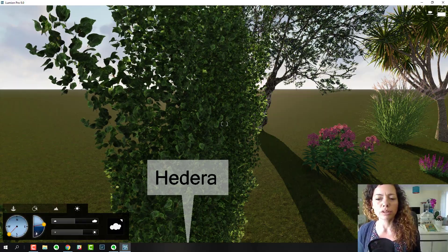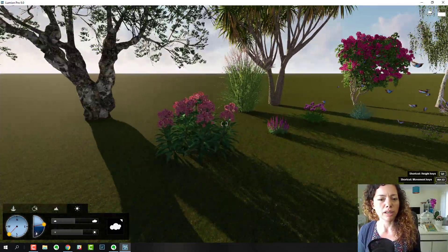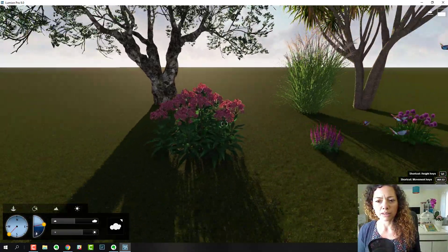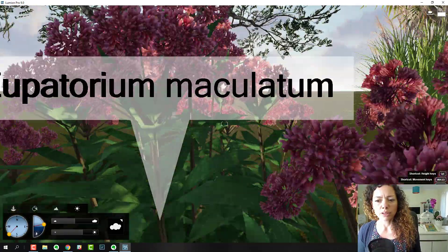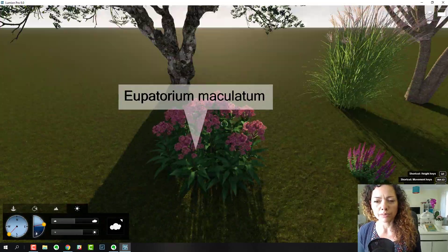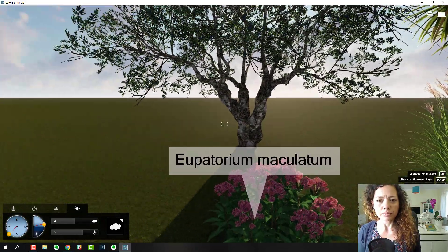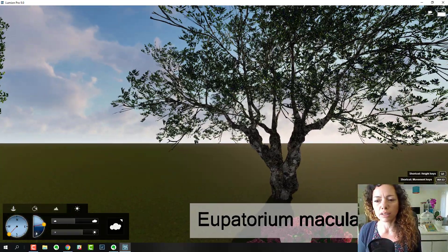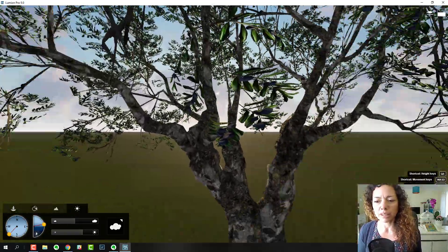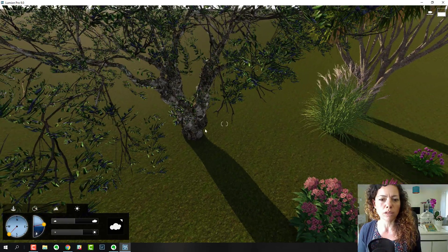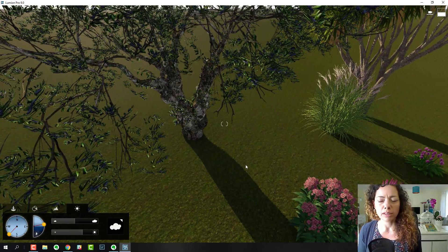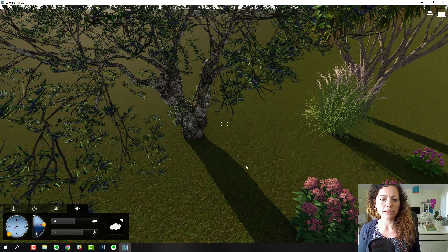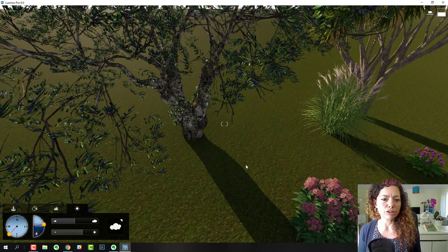Eupatorium, I really like this plant in a more naturalistic setting. This is personal, just some plants I like, but I wanted to share with you the quality of the plants. As you can see, they all move with the wind, so in animations it looks amazing.